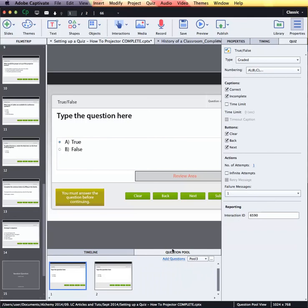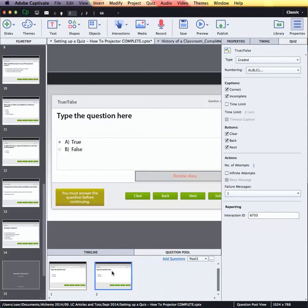Now in order to see the blank question slides, I will just need to move from my timeline into my question pool area, and then I will be able to type in the questions that would appear and be stored in my question pool. Notice that nothing has appeared in my actual project — this is all outside of what is viewable by the learner.